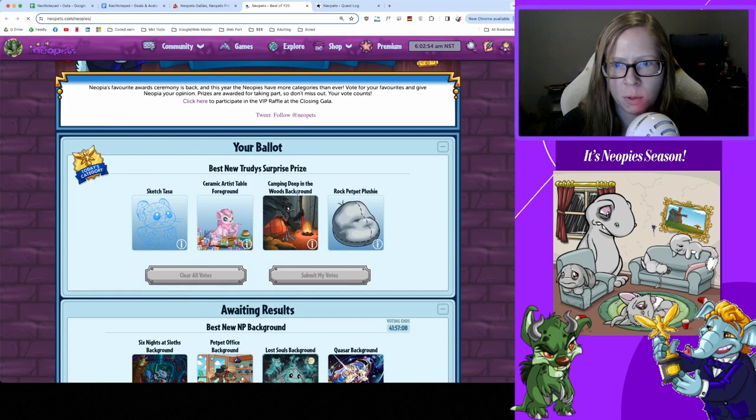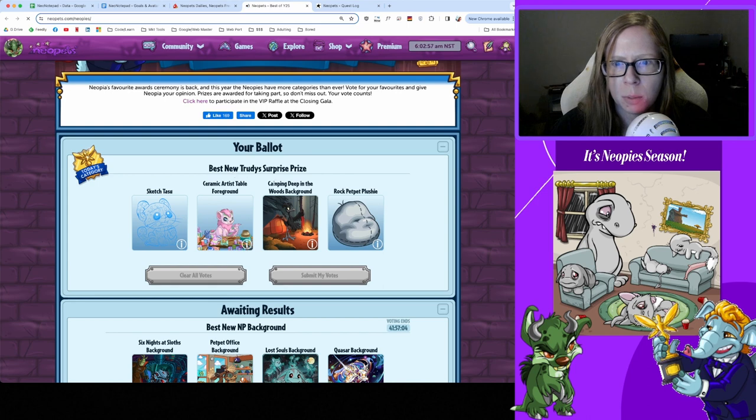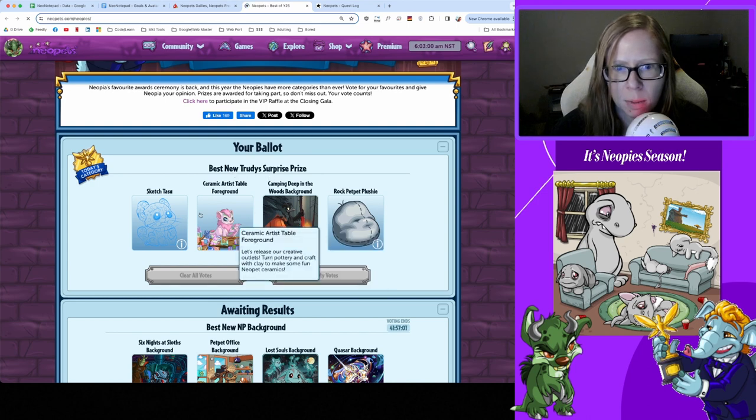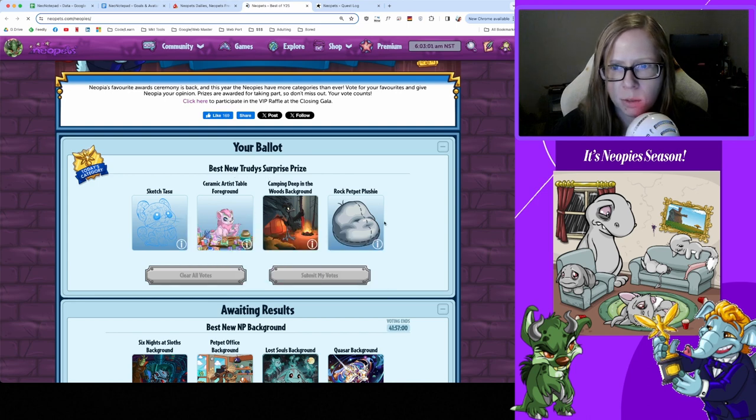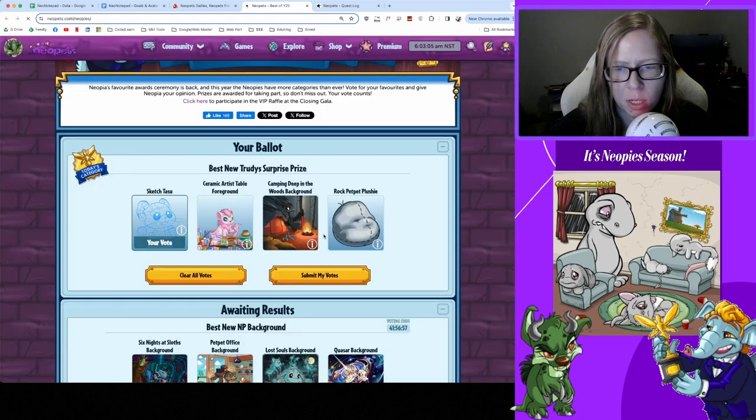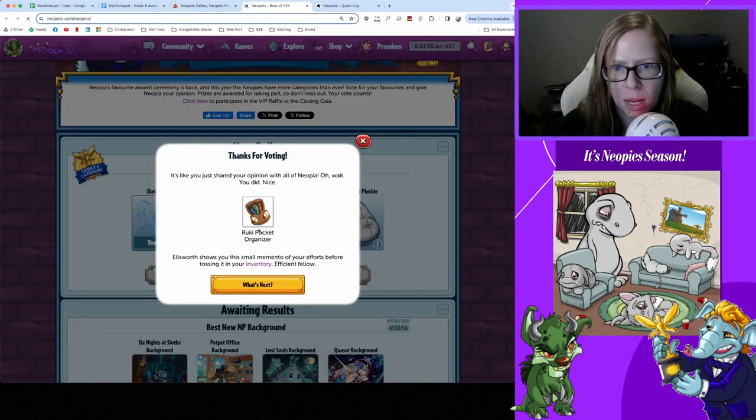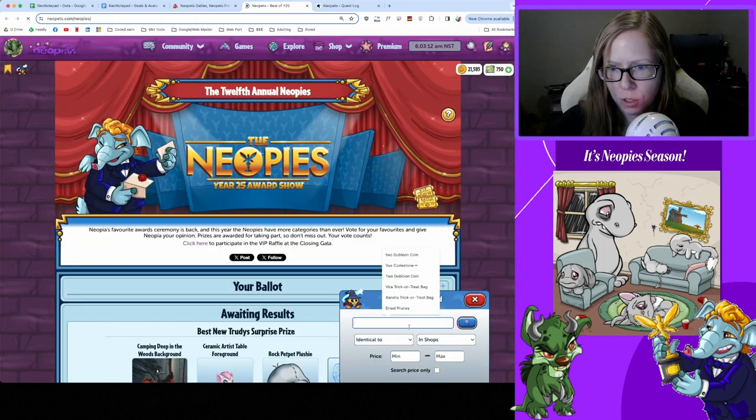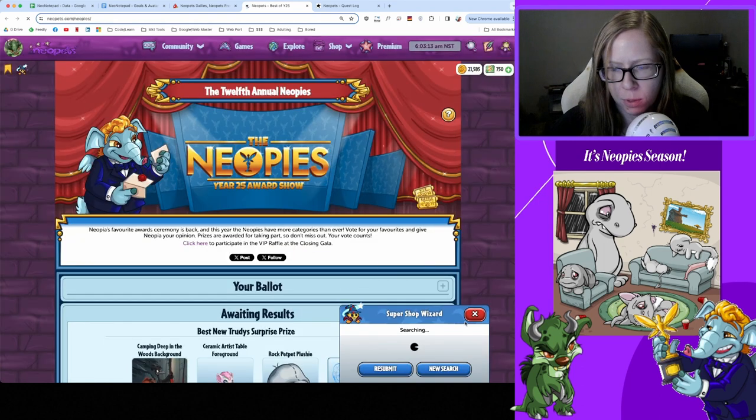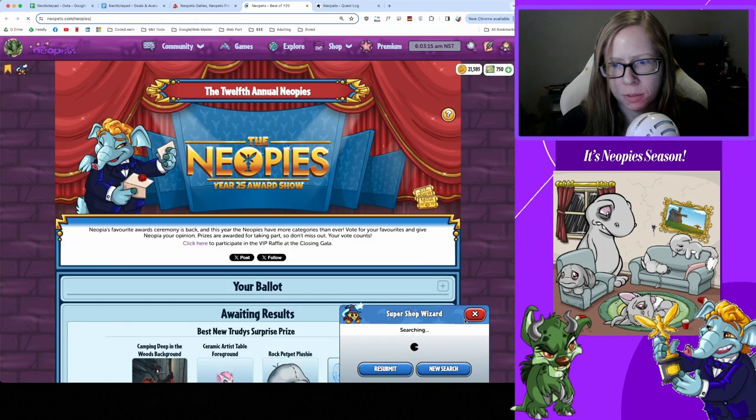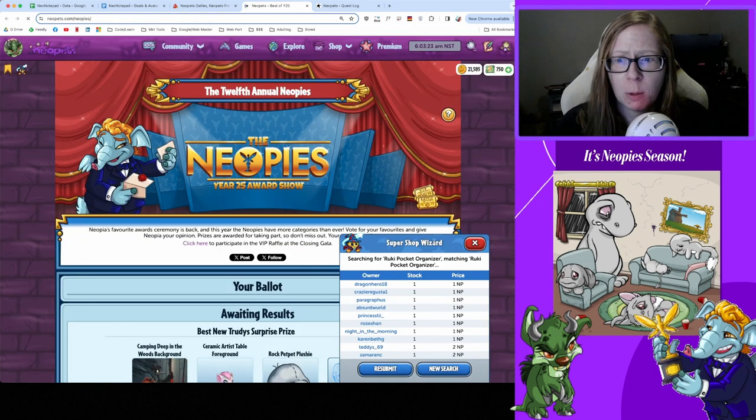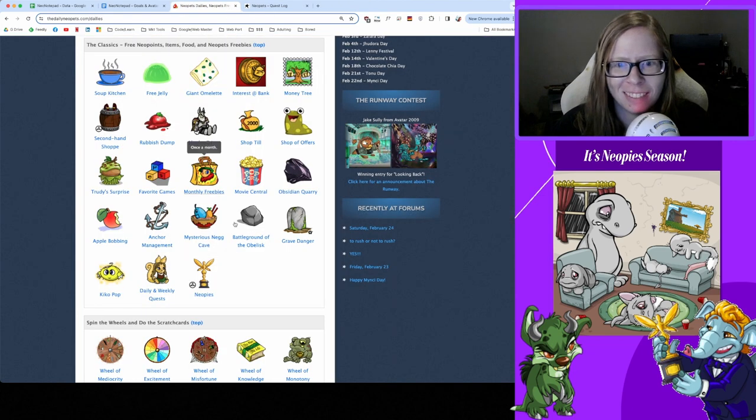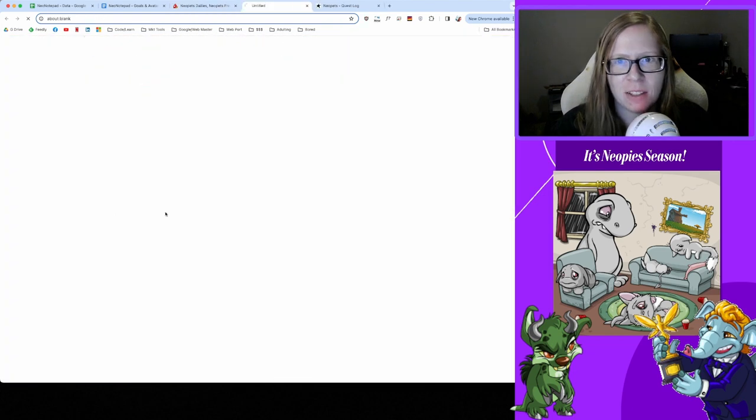We've missed quite a bit on the Neopies but we're just gonna get our vote in today. Best new Trudy Surprise prize: the background, ceramic sketch Tasu - I'm gonna go with the sketch Tasu, it's a pretty cute little petpet. And we got a Korbat Pocket Organizer. Let's check how much that's worth - probably cheap as hell. Yep, no one wants to organize their Korbat's pockets.